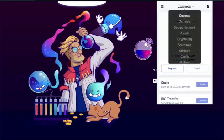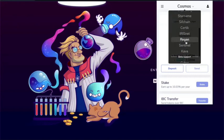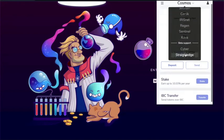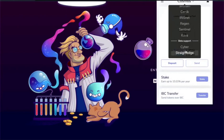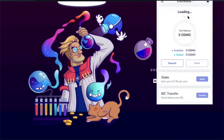Now, if I wanted to look at different assets, there's Cosmos, Osmosis, Secret Network, Akash, Crypto.org, Starnames, SifChain, Certic, Regen, Sentinel, and Kava. And there's a few others that they're adding beta support. I have Secret Network and I have Sentinel. I don't have any Osmosis. I click on that and there you can see.